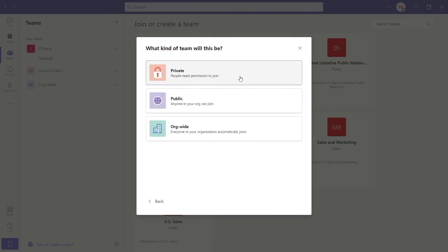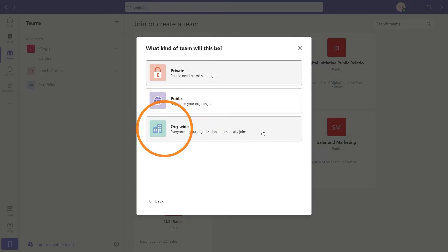Private, where people need permission to join. Public, where anyone in your organization can join. And Org-wide, where everyone in the organization will be automatically added. This option is only available for global admins.